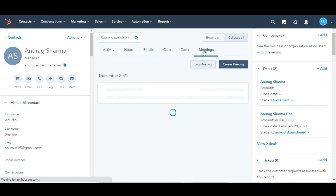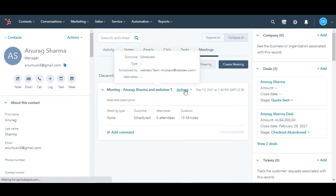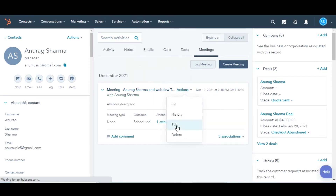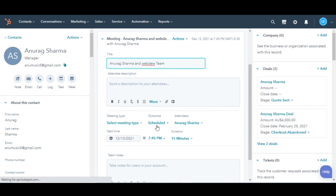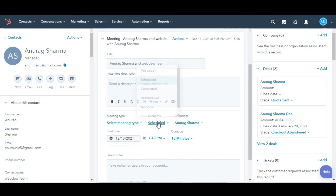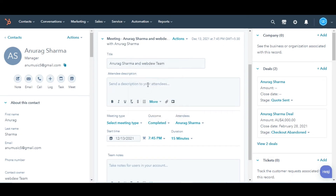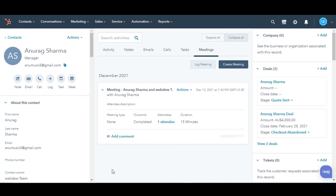Hover over a meeting engagement and click the actions drop-down menu, and then select edit. Click the outcome drop-down menu and select the appropriate meeting outcome. Lastly, click save and you are done.